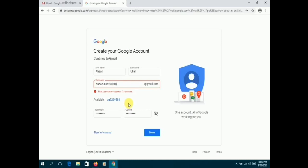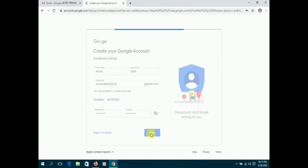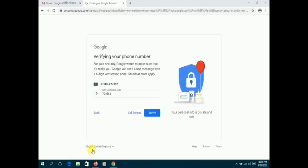Once you complete the form, click next and on the following page, you will have to enter your active mobile number.